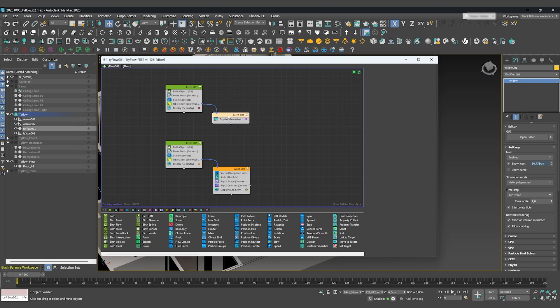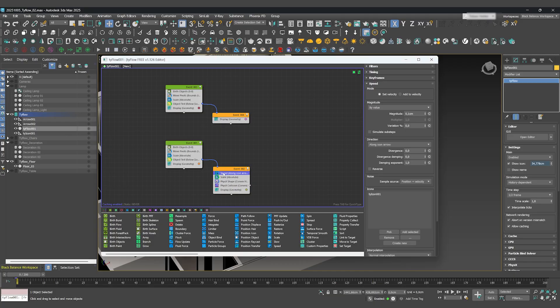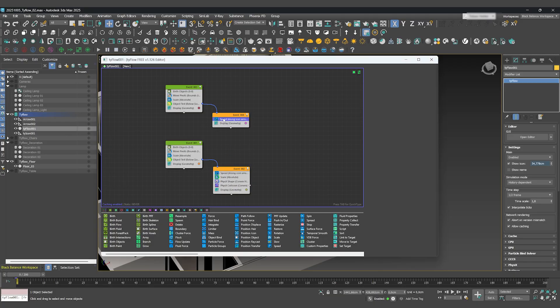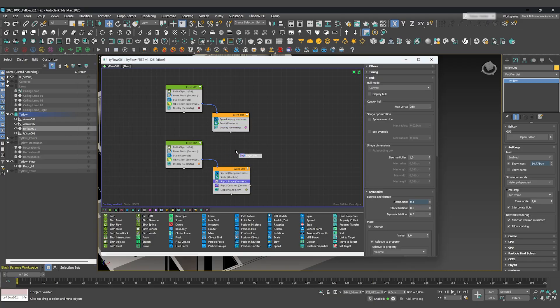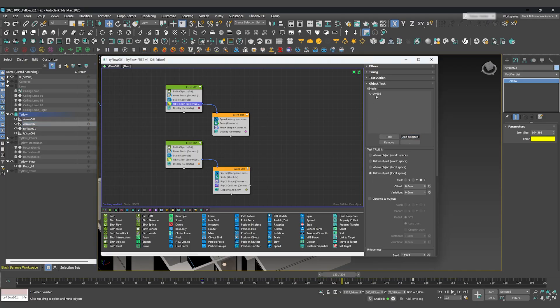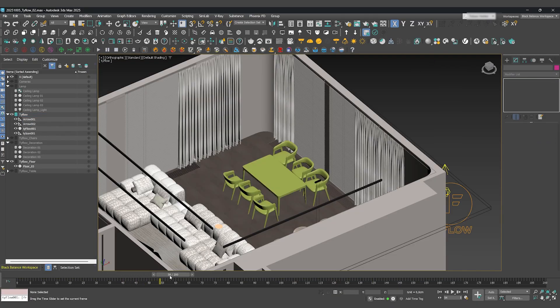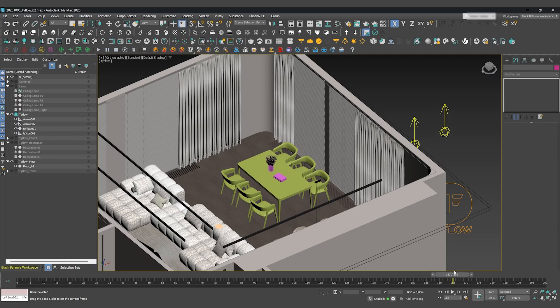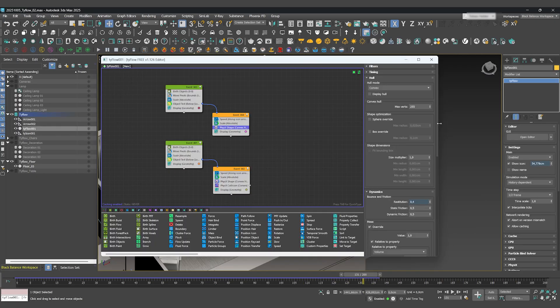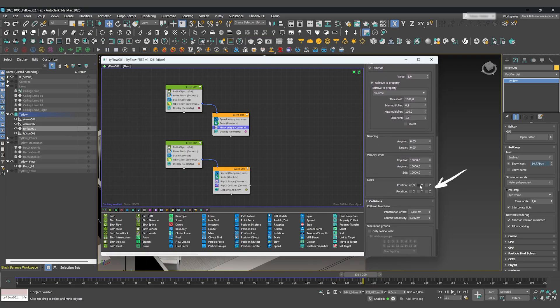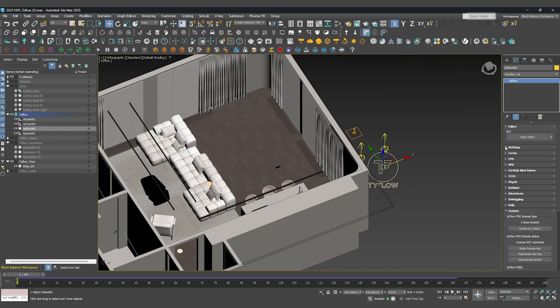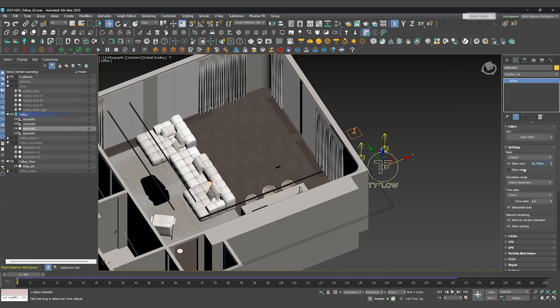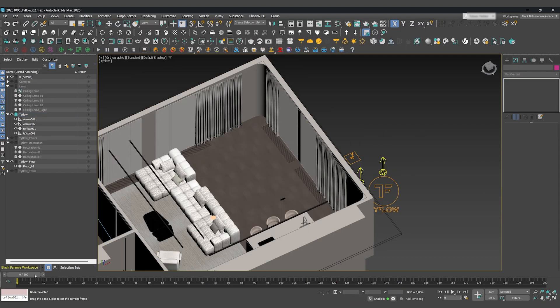Now let's create the second event for the decoration and copy over the Speed, Scale, and PhysX operators. Make sure to add the new arrow to the object test. Depending on your objects, PhysX can sometimes behave unexpectedly. To prevent weird rotations, you can always lock the position or rotation axes. I'll lock them, as I only need movement on the Z-axis for this. One last crucial setting: in the main Tyflow settings, change the time step to one half frame for a more accurate physics simulation.